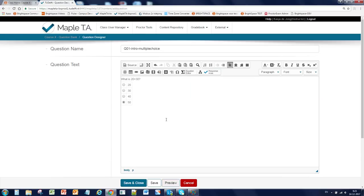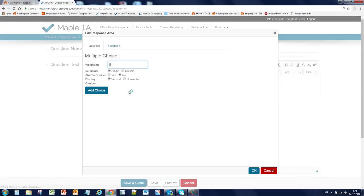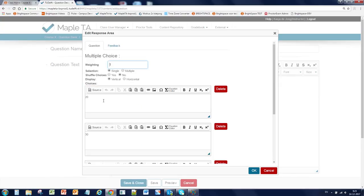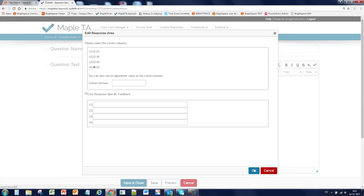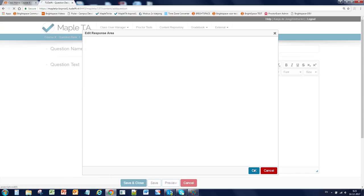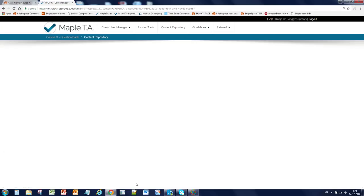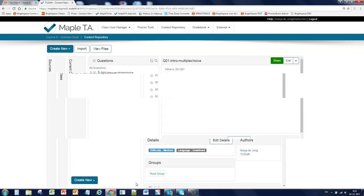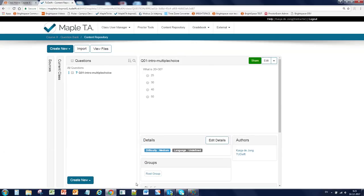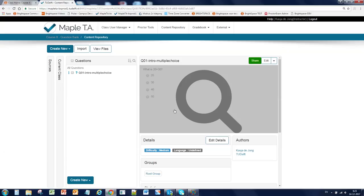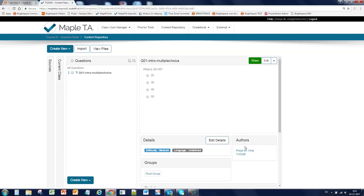If you want to change it, double click on the response field. It will open again and you can change some values here. Save and close this question. Now you see the details of the question, such as the author and which group it belongs to.